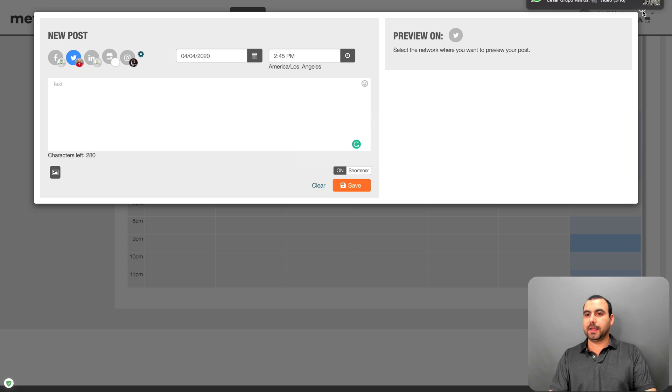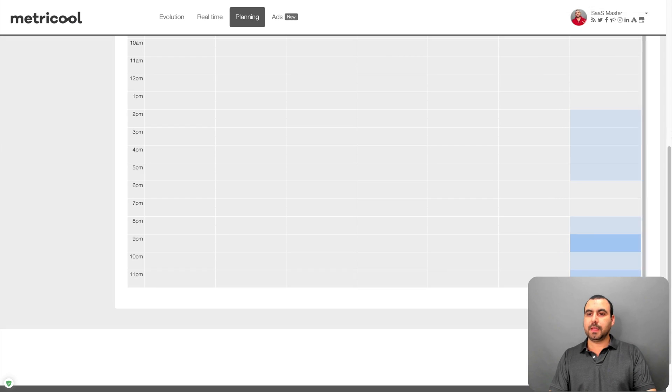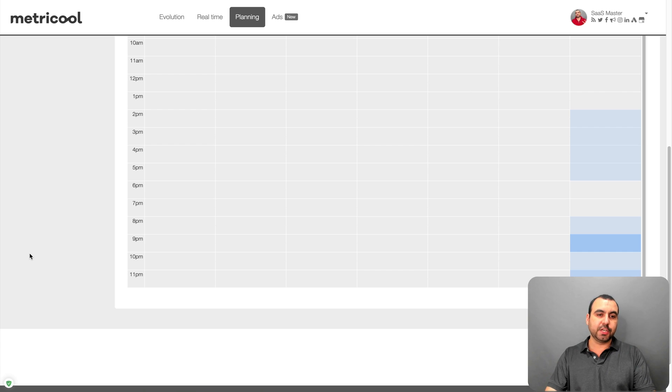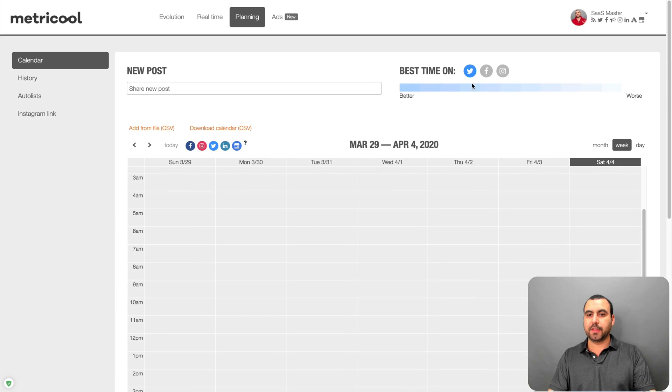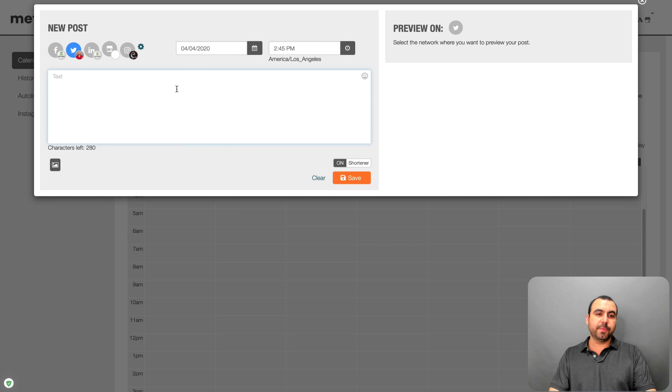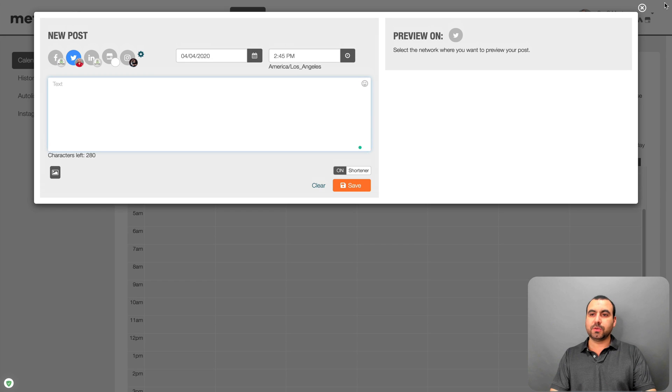All right. Get rid of that. And what you can do also is schedule for these other social media accounts. So you got Facebook, Instagram, you can share posts.